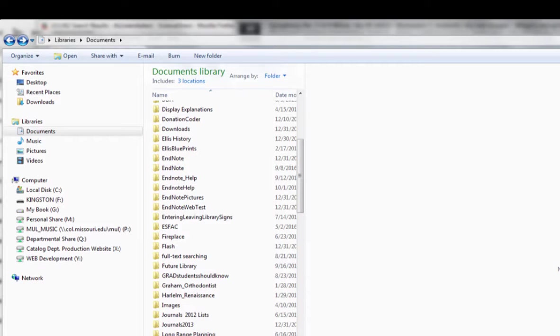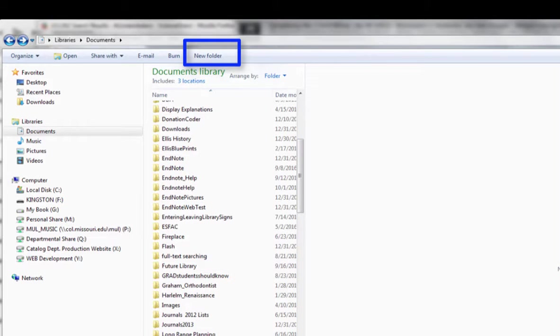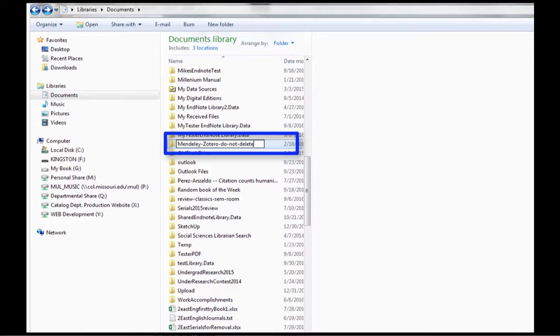First, let's make a new document folder. I'll be putting my folder in my documents library, but you can put it wherever you like. Here I've created my folder and I've named it something I hope I can remember.